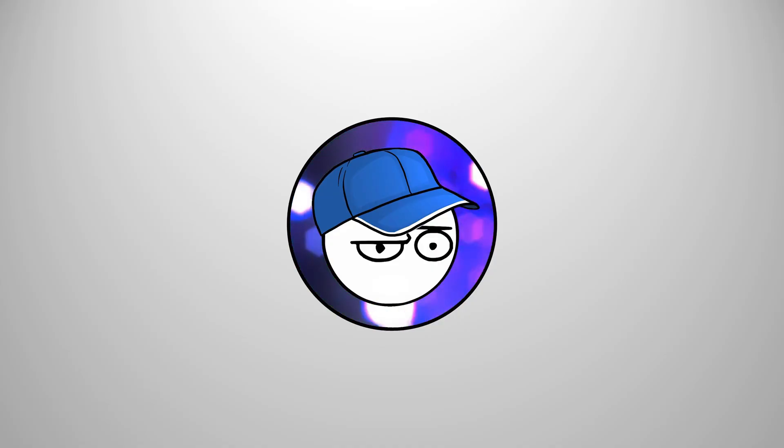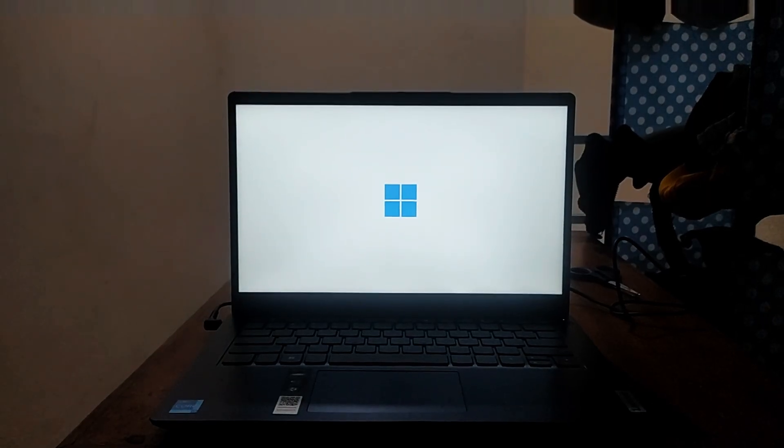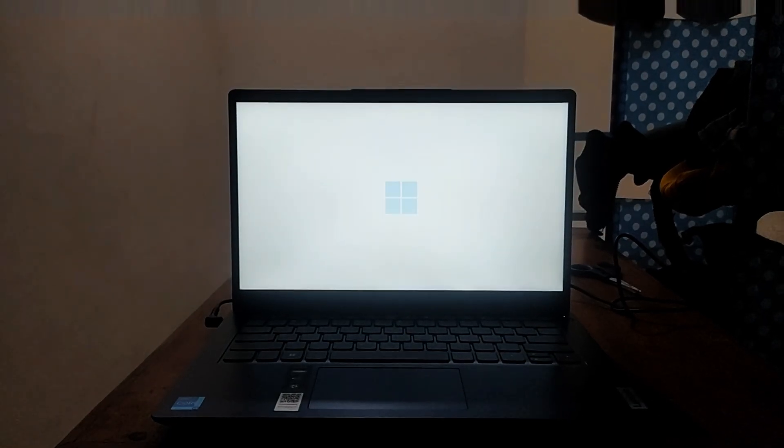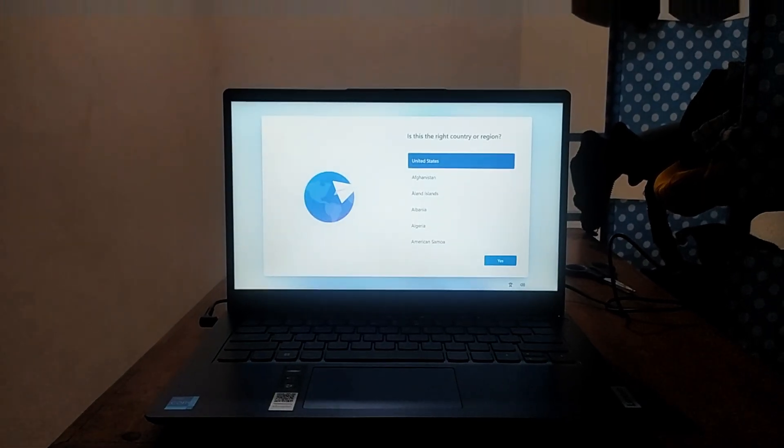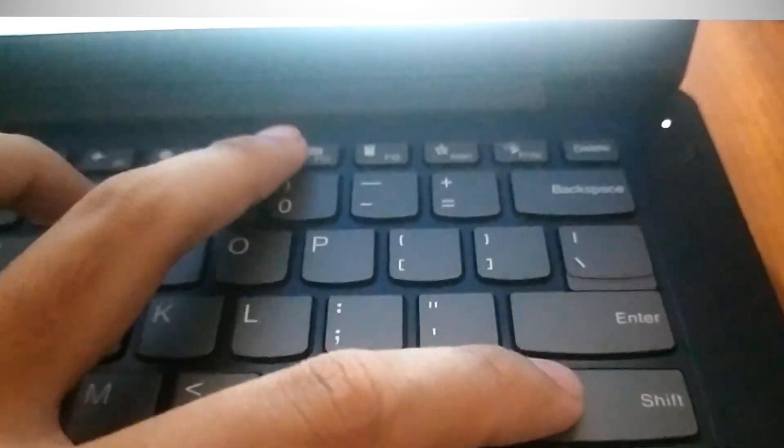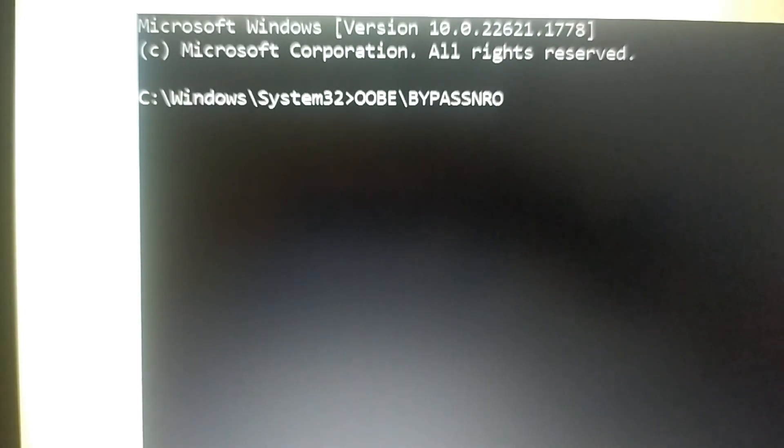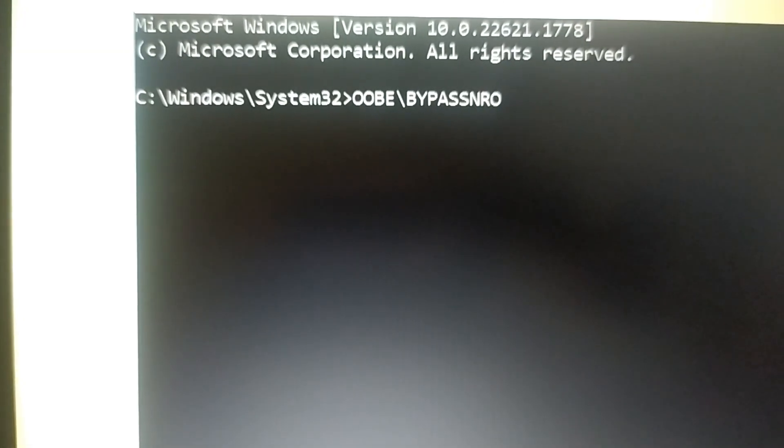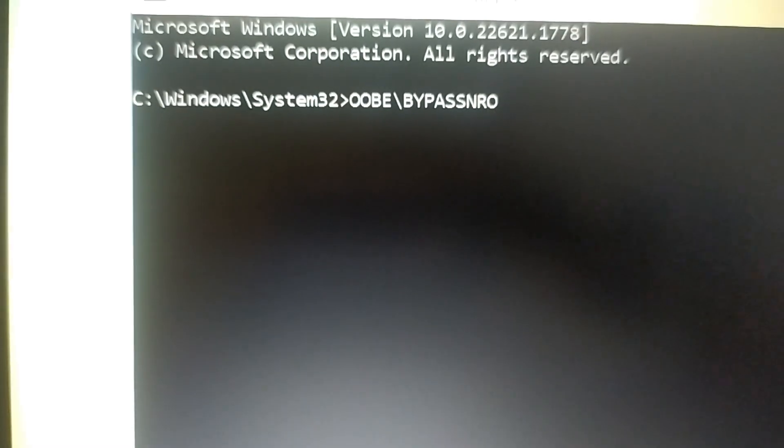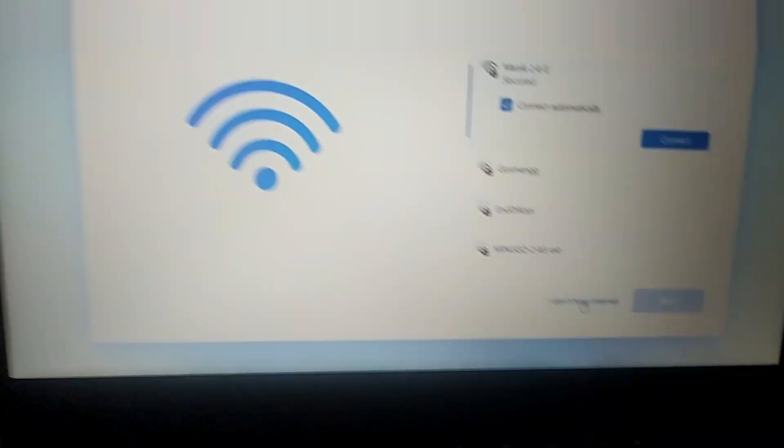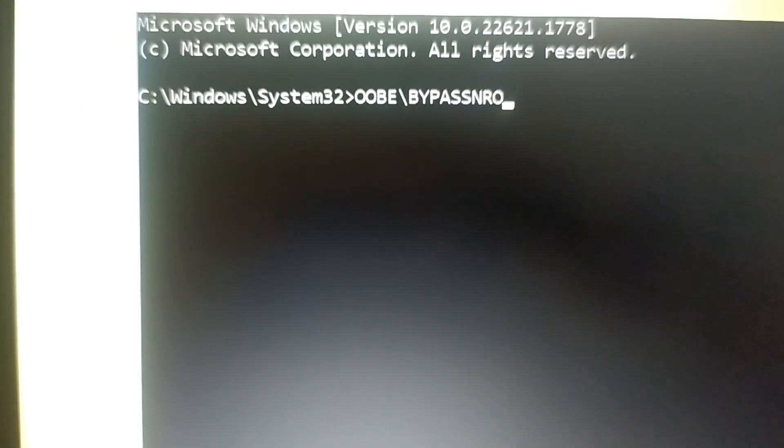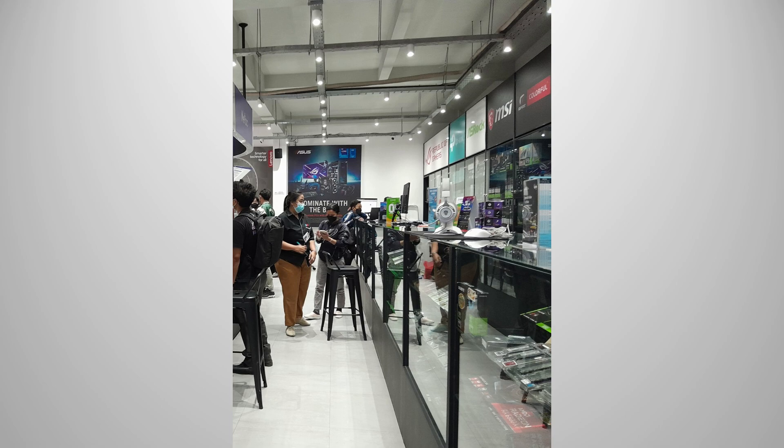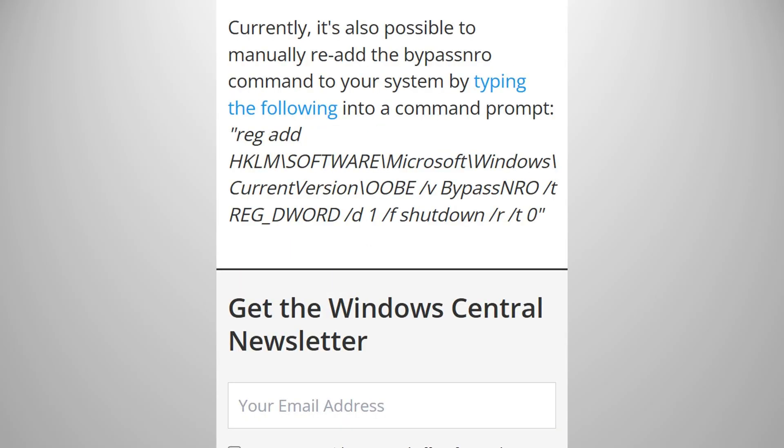When you boot up your new PC or laptop for the first time with Windows 11 installed, every single one of us should always perform this essential command. Press Shift F10, type in OOBE backslash bypass NRO, and you can proceed to Windows 11 without the internet and an offline account.